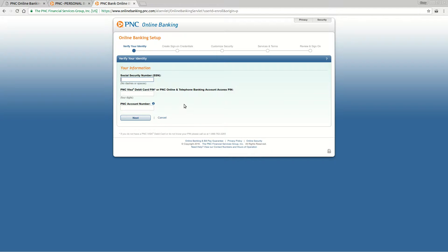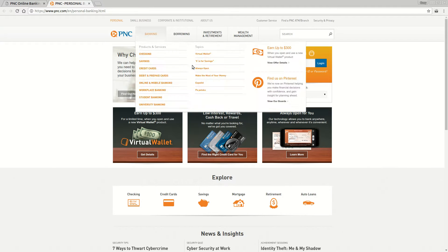It will ask you some security questions, and you'll set up your user ID and password. At the end of the process, you'll have immediate access to your online banking.